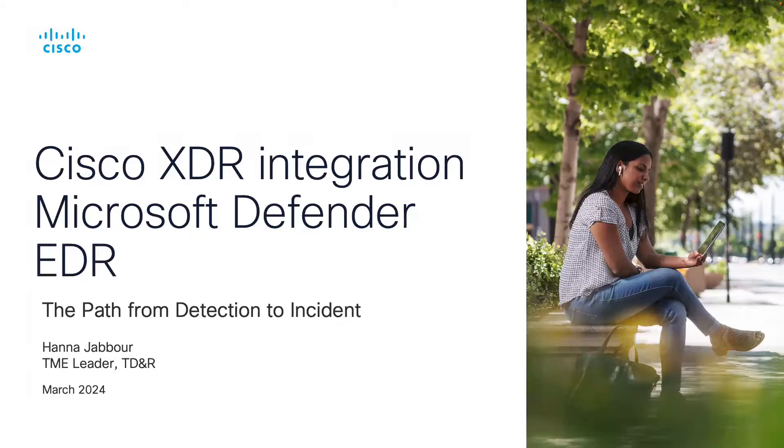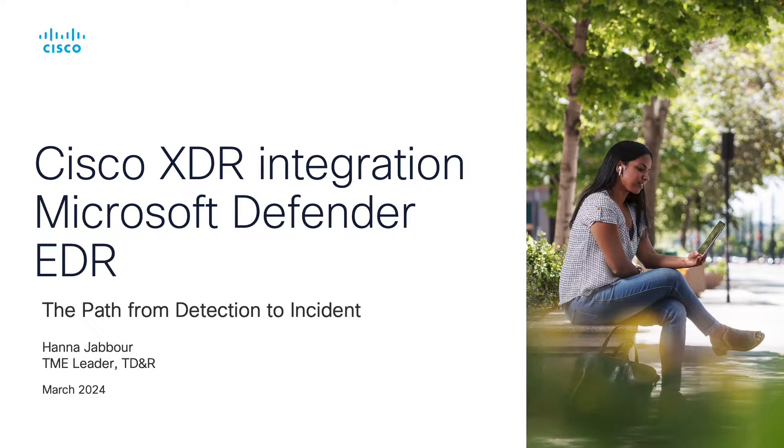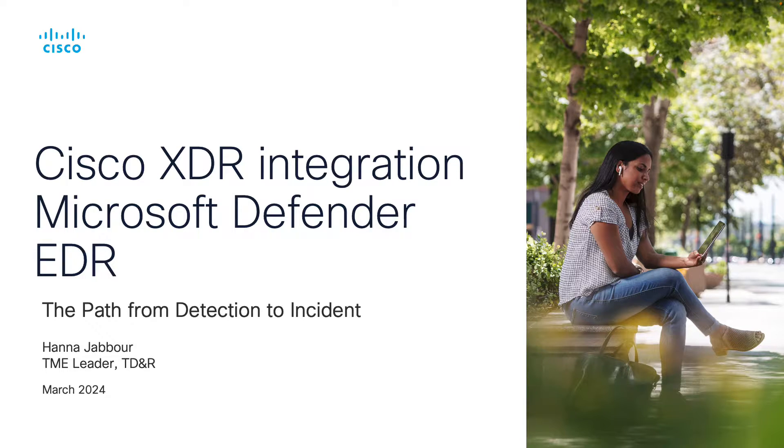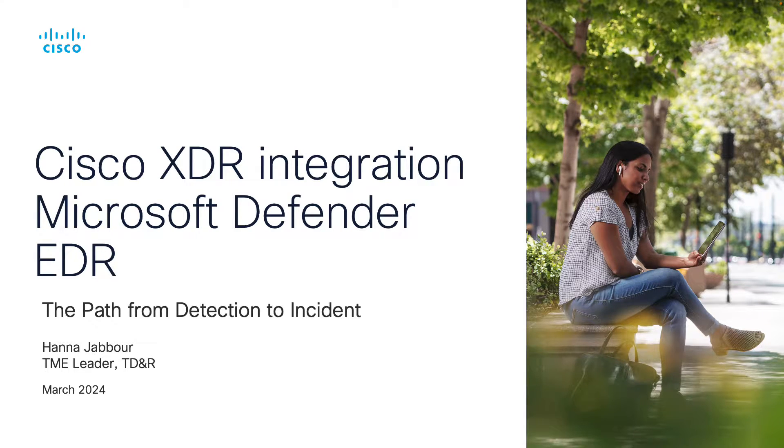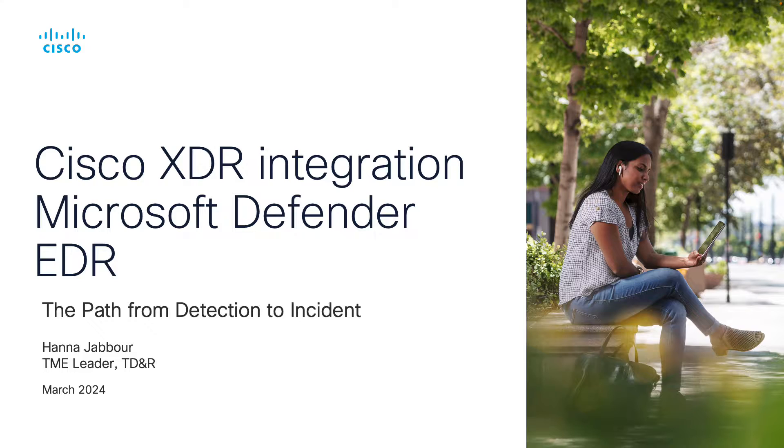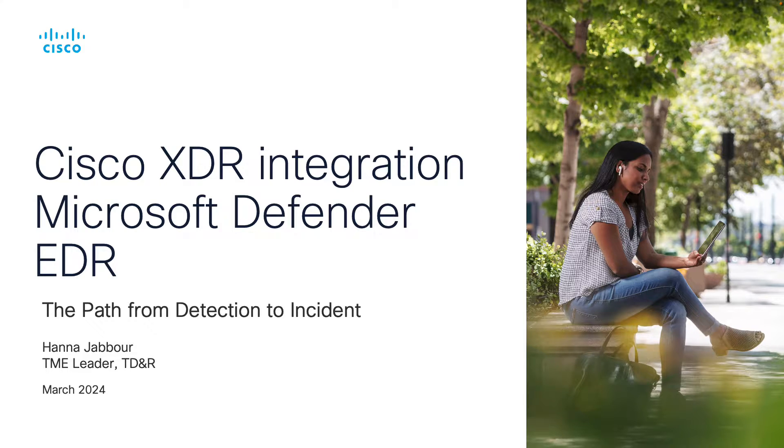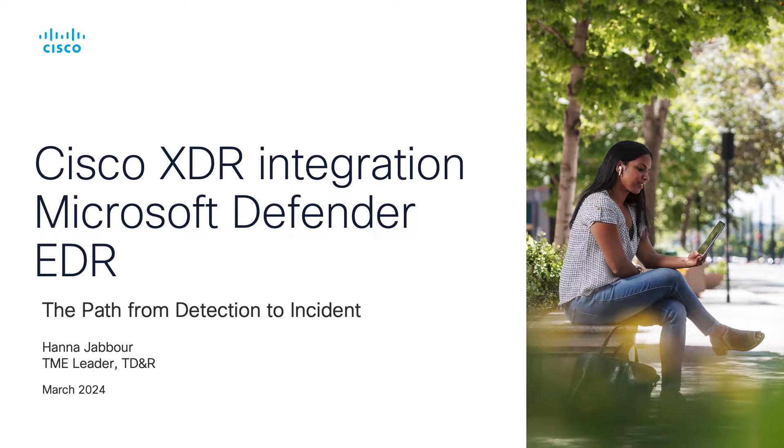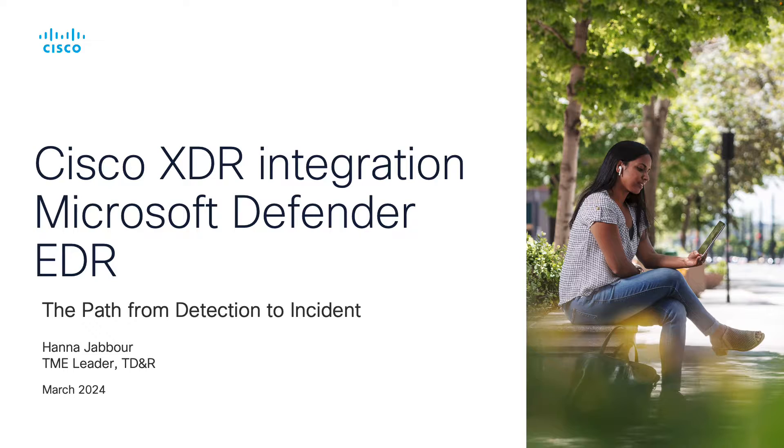Hello and welcome to this video. I'm Hannah Jabour, TME leader part of TDNR. In this video we're going to look at how Cisco XDR integration with Microsoft Defender for Endpoint, which is the EDR solution provided by Microsoft, and we're going to focus on the section that's related to the path of the data from the detection on Microsoft EDR or Microsoft Defender for Endpoint into how it becomes an incident inside XDR. We can look at the data path throughout that transformation.